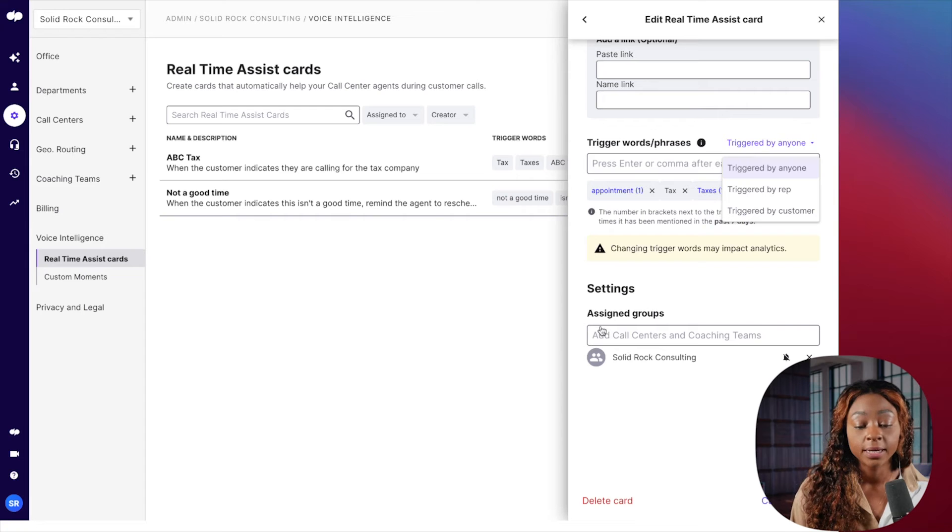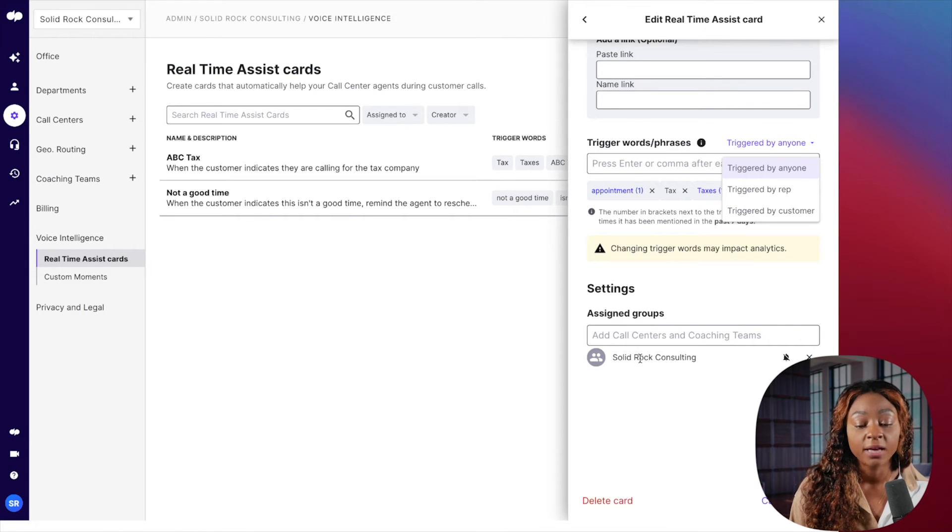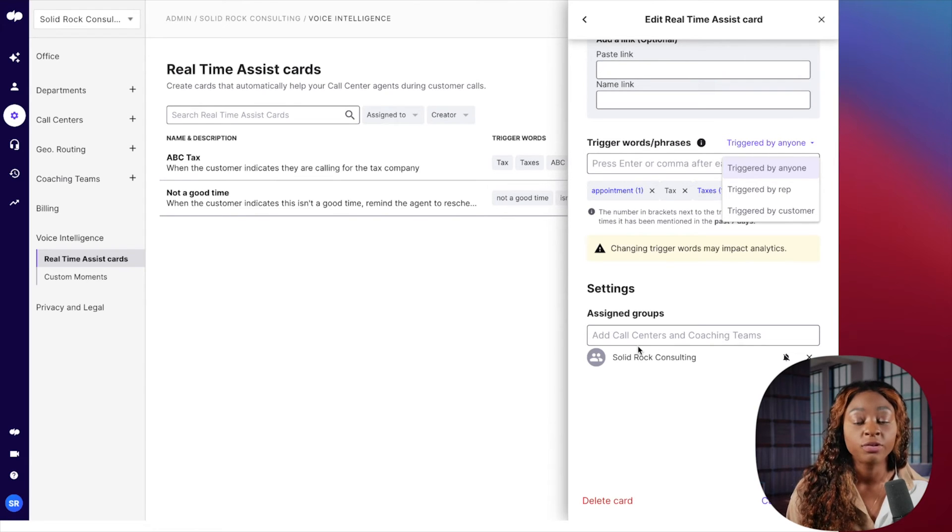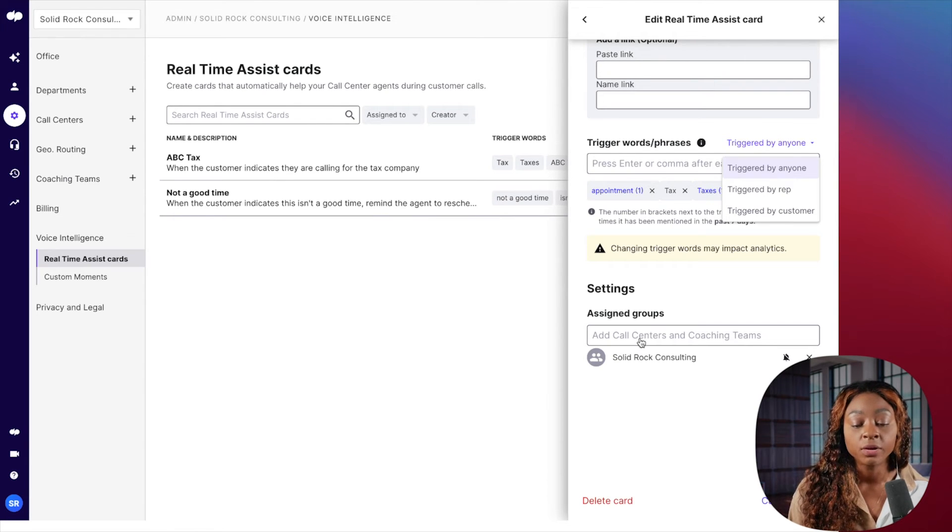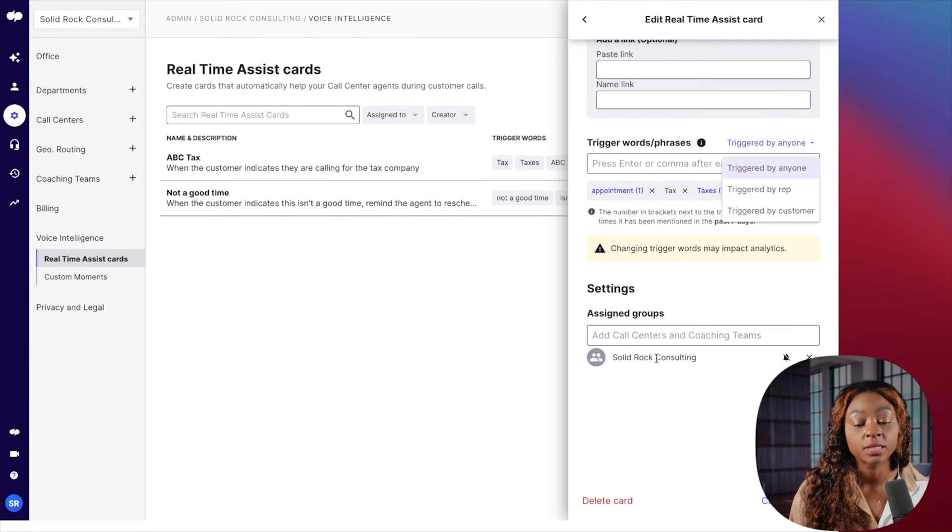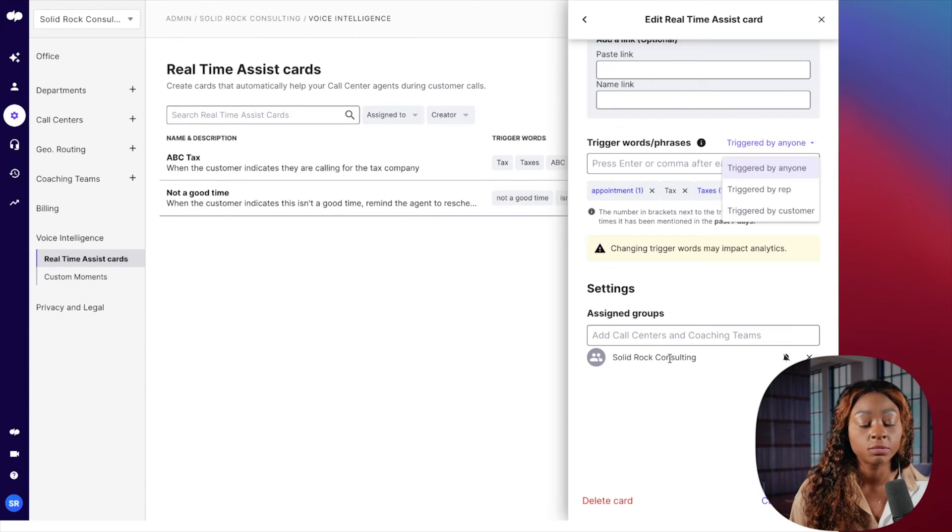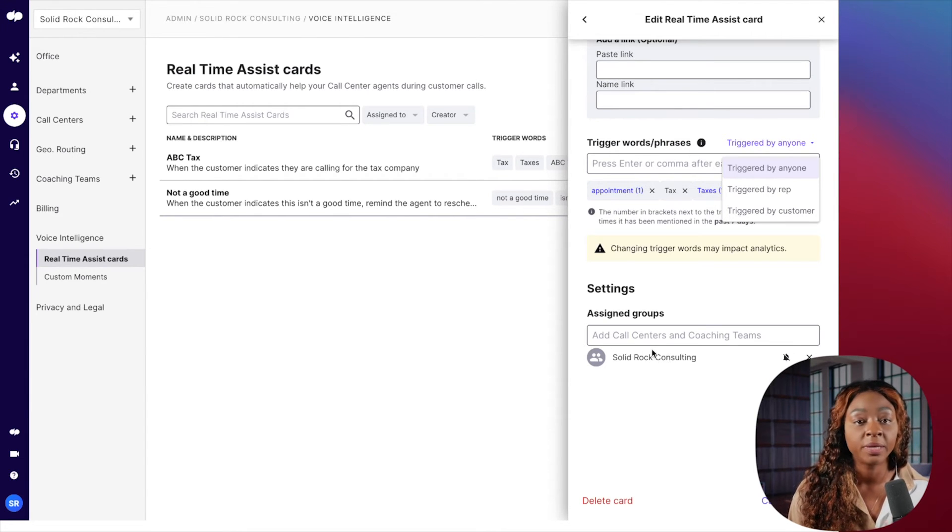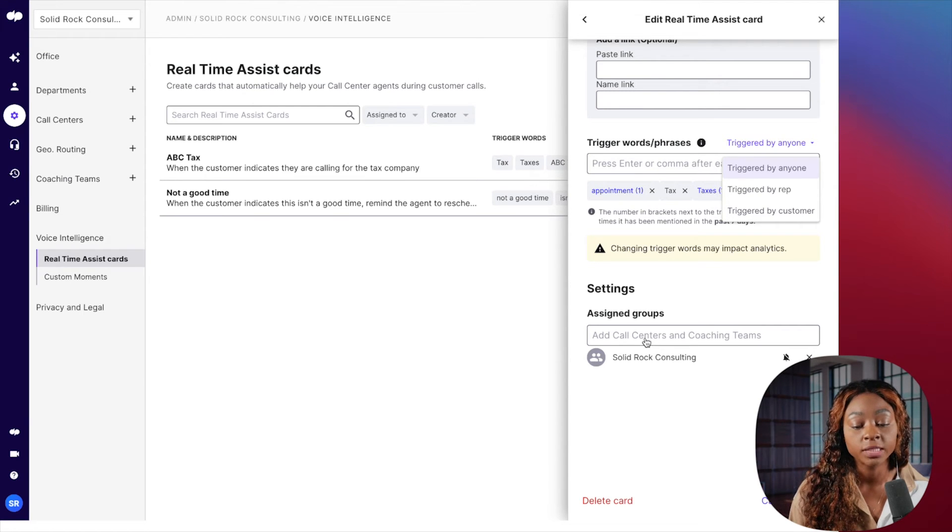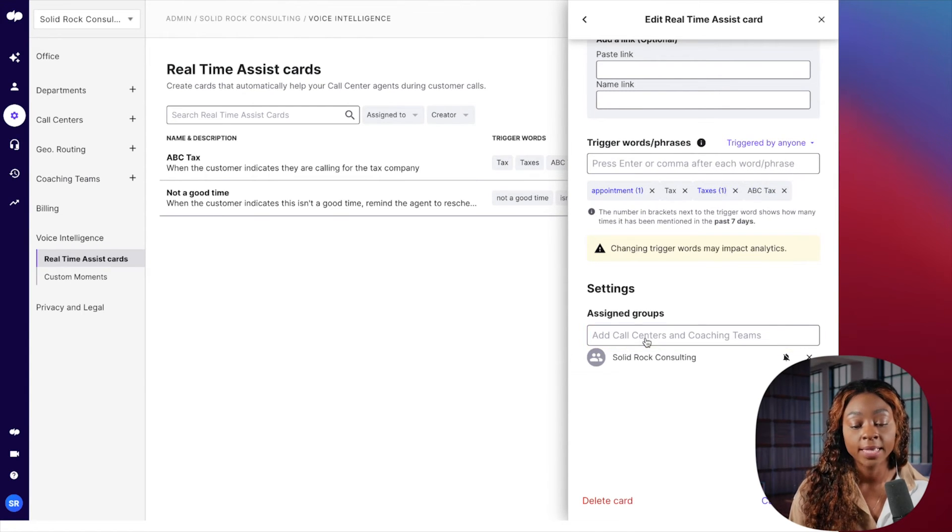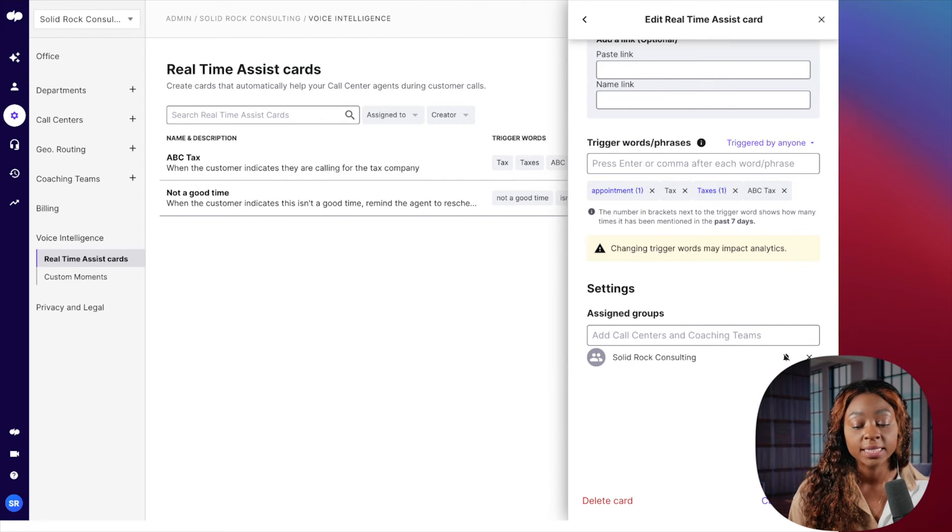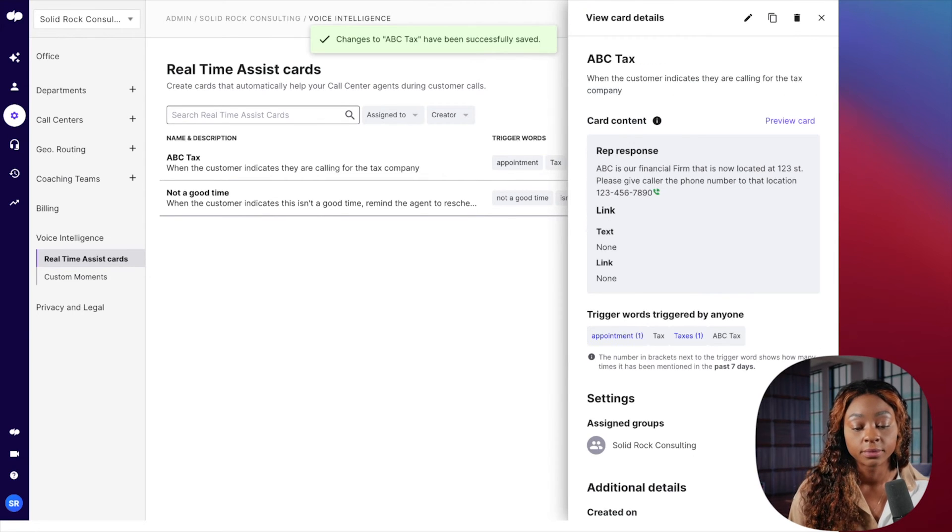And then also, this is really important here, assigned groups. So you need to have your call center settings set up. I'll show you that in another video. But you're going to select who does this apply to. And here, this applies to the Solid Rock Consulting. So in this case, it would be law firm. So you have to have your call center set up. And so you would just select that from the drop-down. And you're going to hit save.